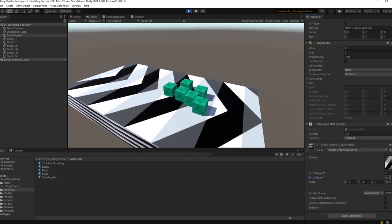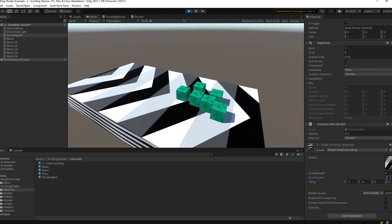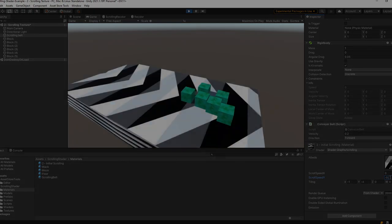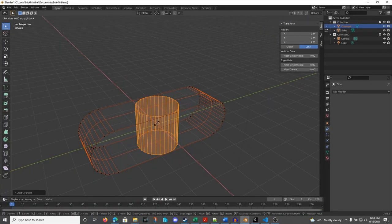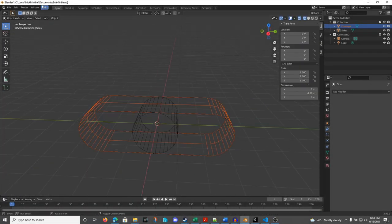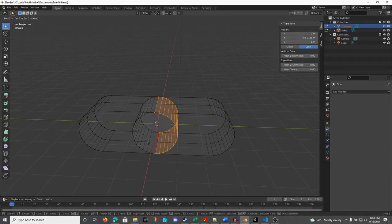One of the only problems that comes from this is that it doesn't look like a conveyor belt yet. We can hop into Blender and make a quick conveyor belt by cutting a cylinder in half and stretching it out.